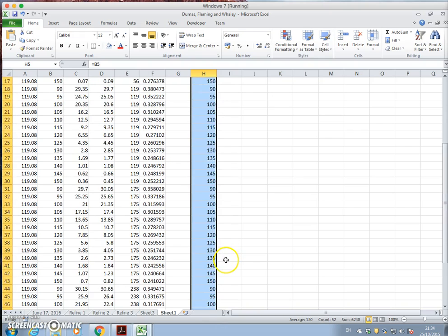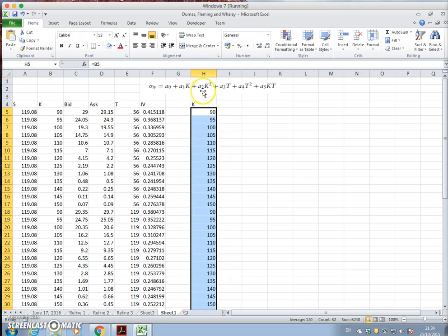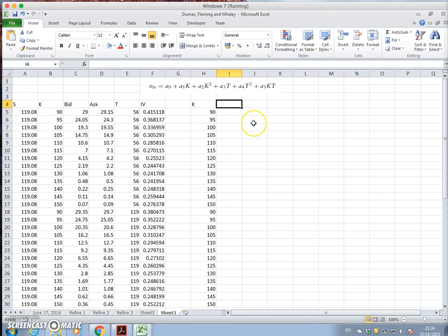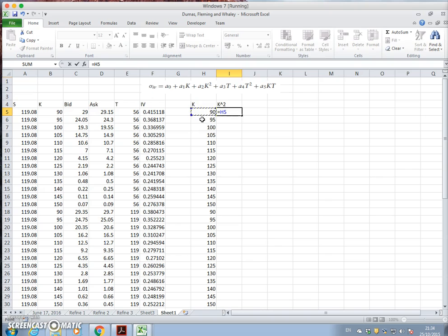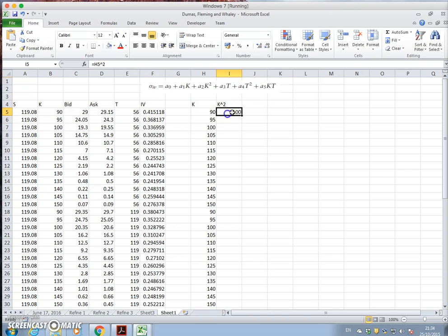And then we also have k squared. So k to the power of 2, and that's equal to 90 simply to the power of 2. And we can take that down.